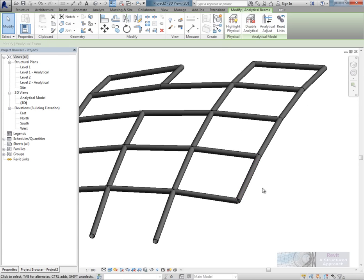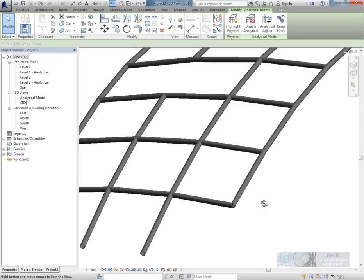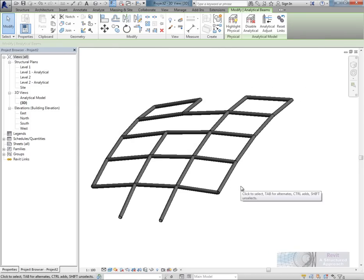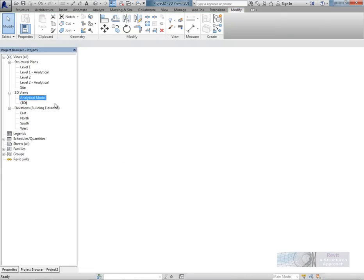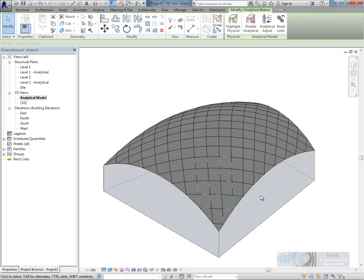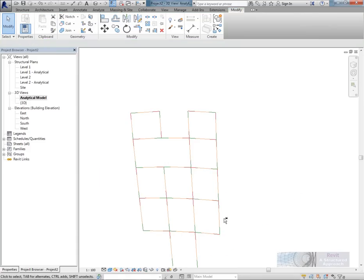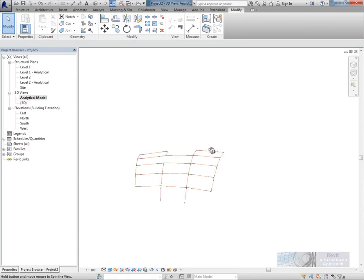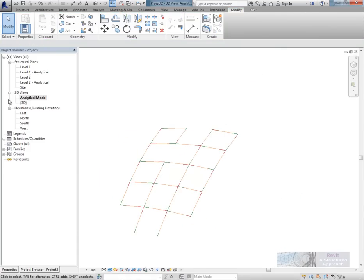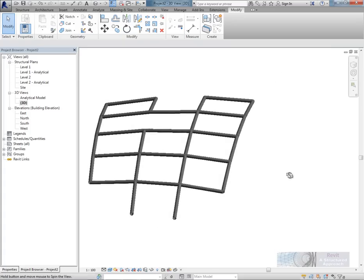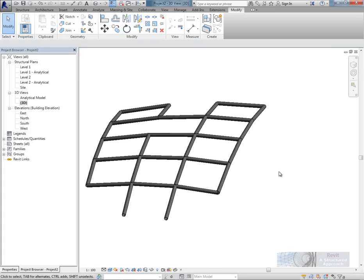So that's a really quick tutorial to show you a little bit of massing and then how we can apply a structural frame to that. Now again, the analytical model will all be nice as well. So if I just hide the mass here, there's my analysis model. So it's a really effective way of creating complex geometry using massing techniques that architects might make use of.